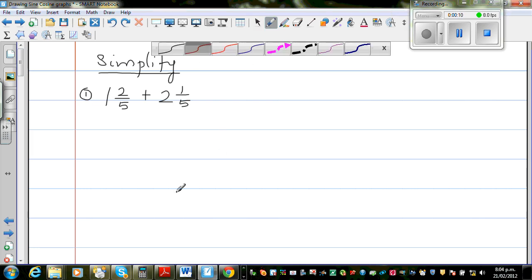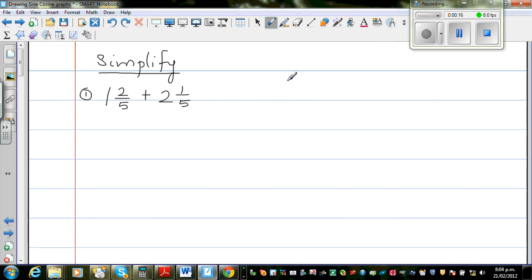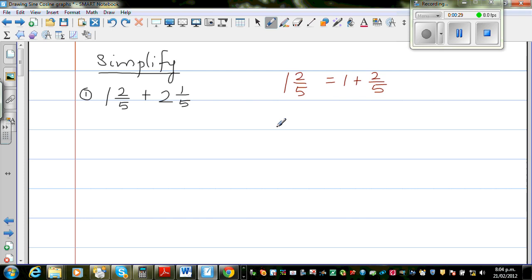So this is a mixed number. The first question is 1 and 2 fifths plus 2 and 1 fifth. Before we start, you should know 1 and 2 fifths is a mixed number. This means it is 1 plus 2 fifths. And 2 and 1 fifth means the same logic — this is 2 whole and a fifth, so this is nothing but 2 plus 1 fifth.